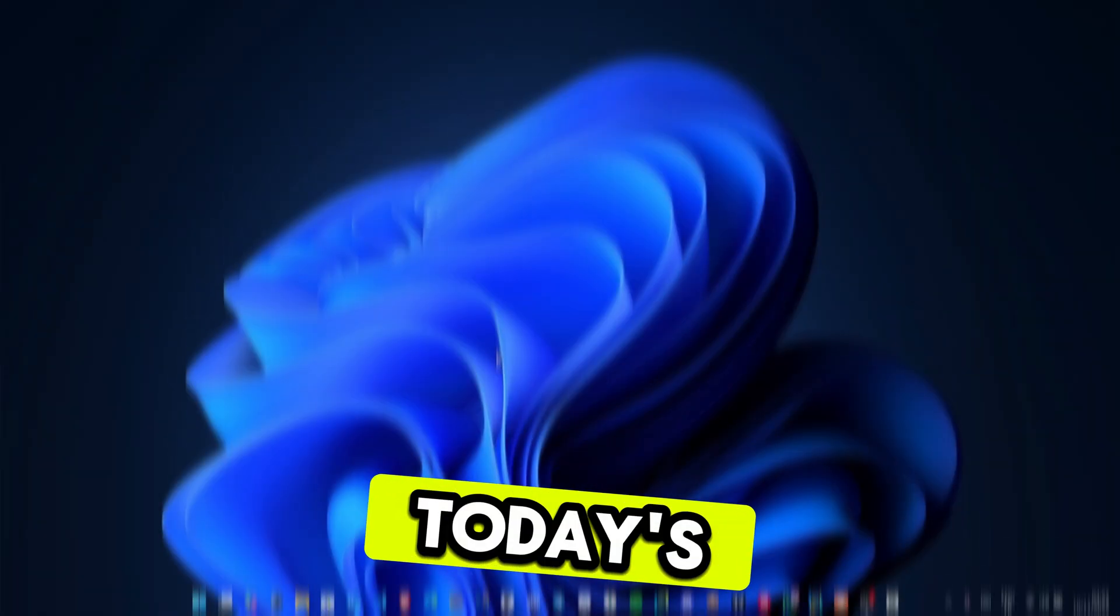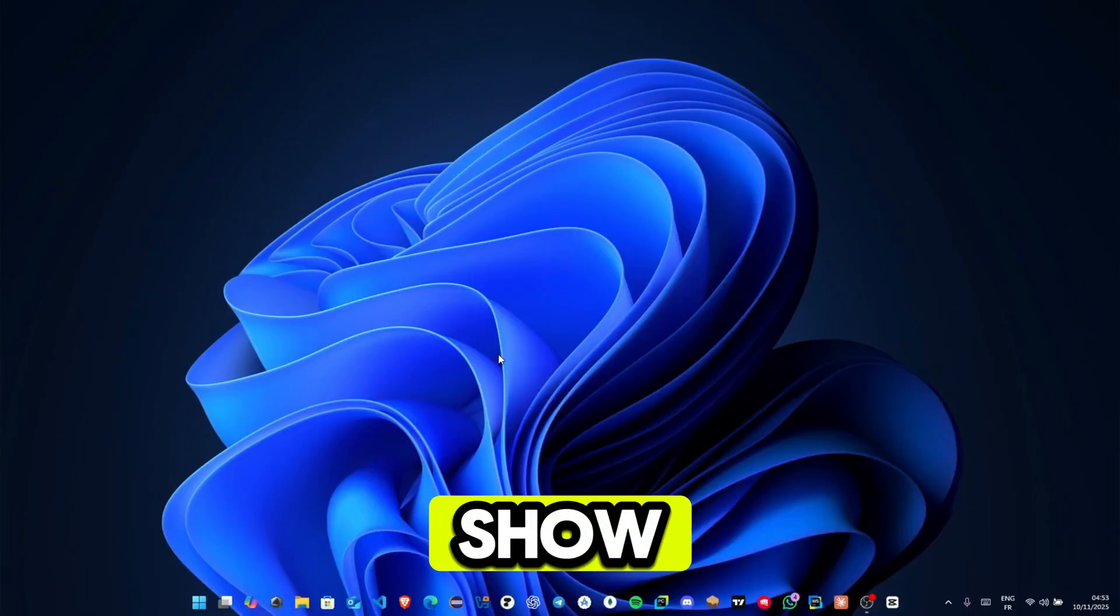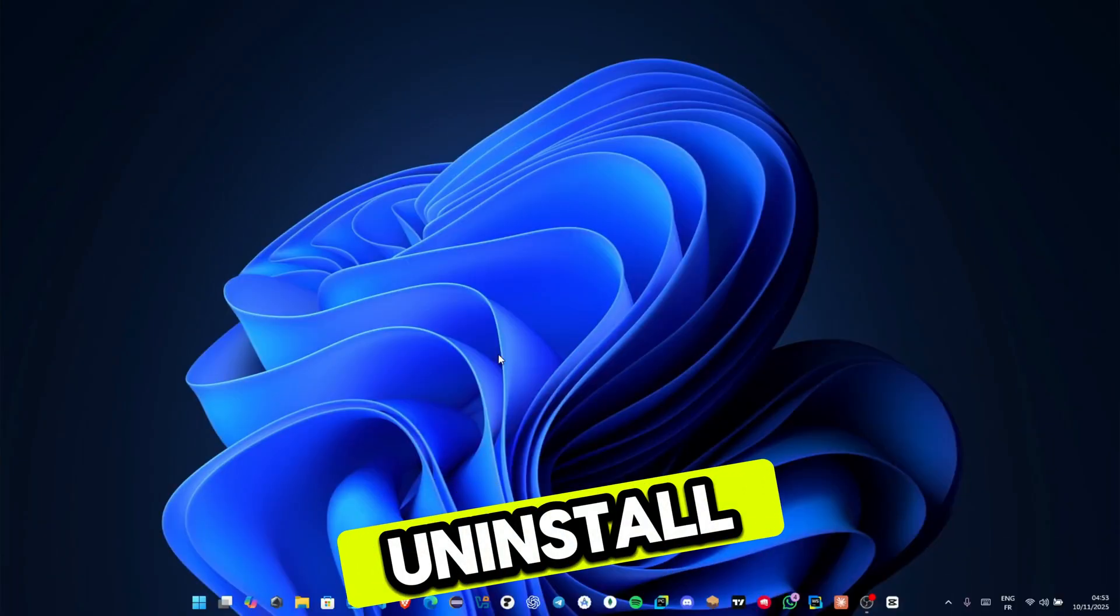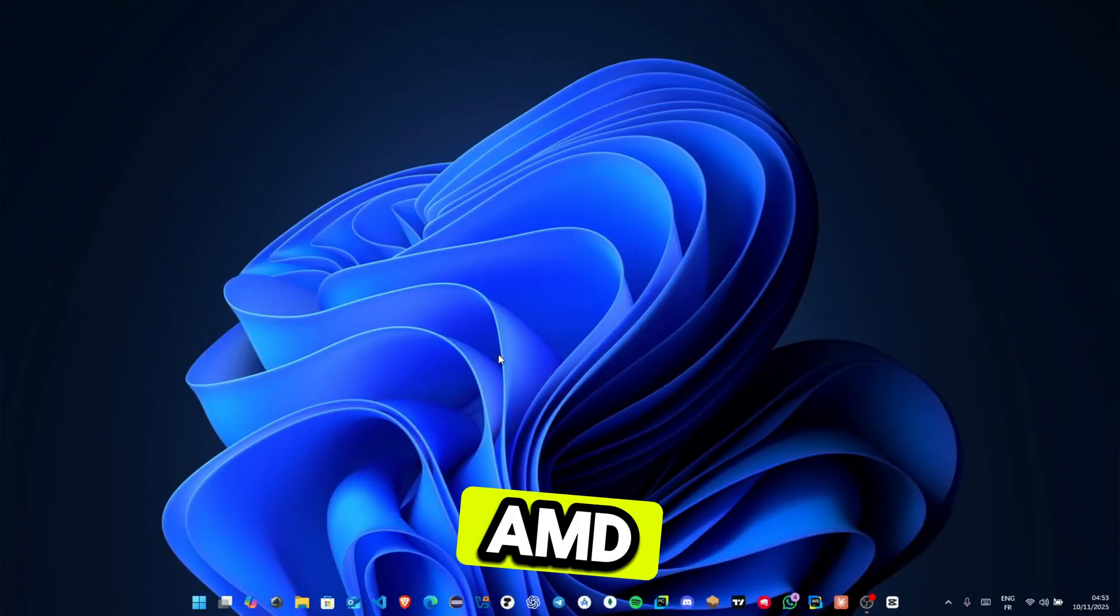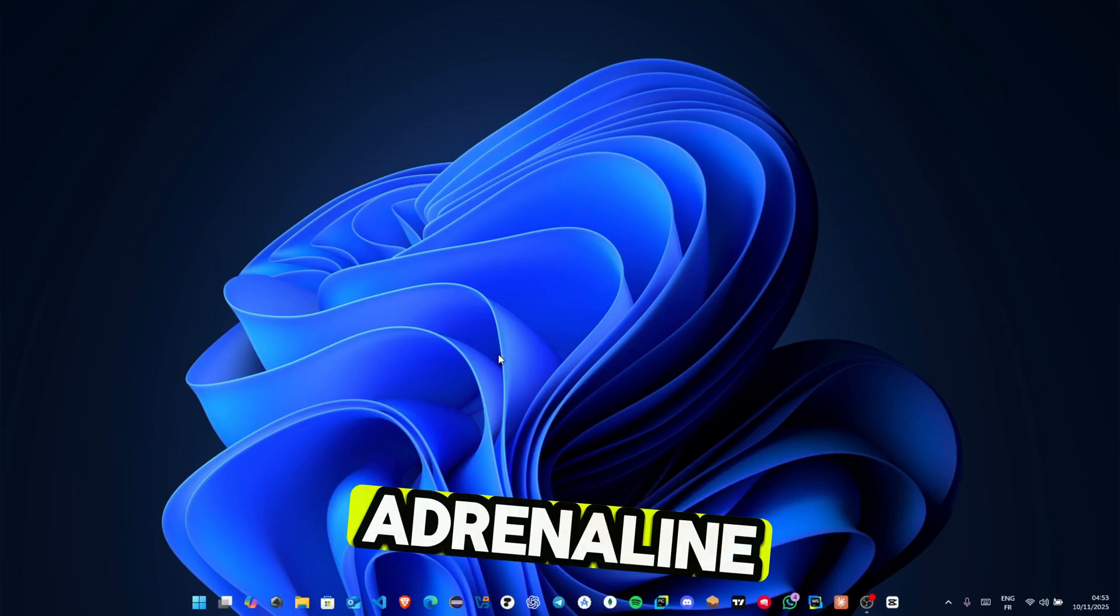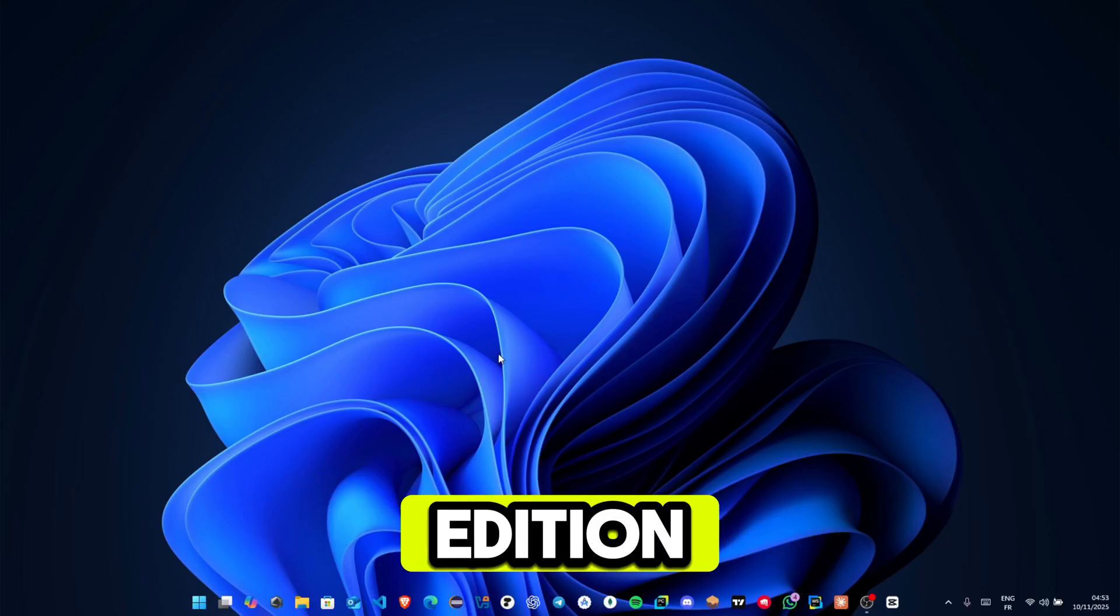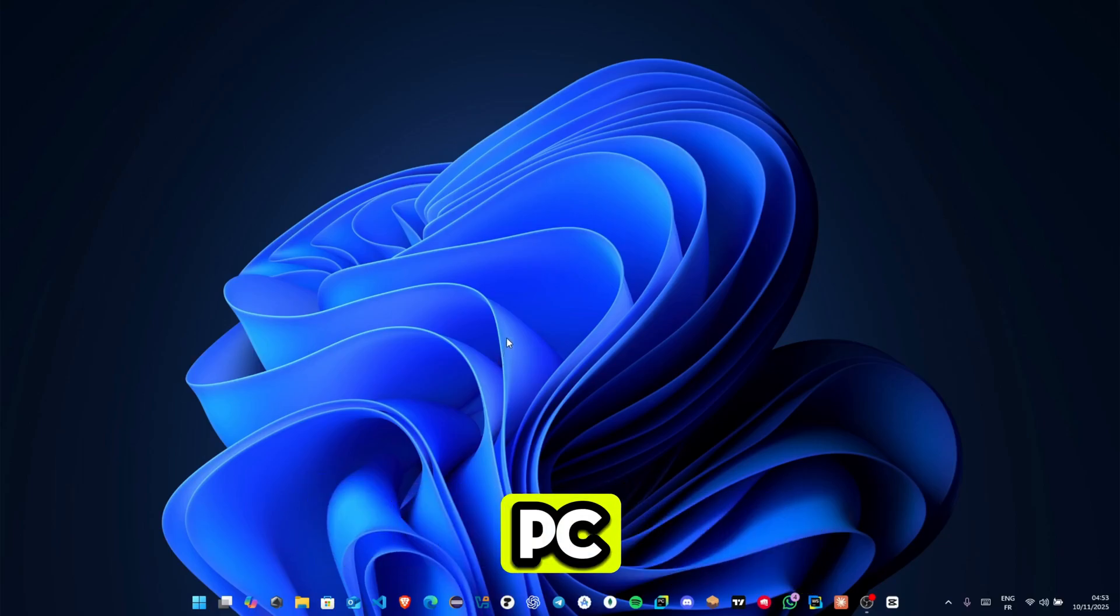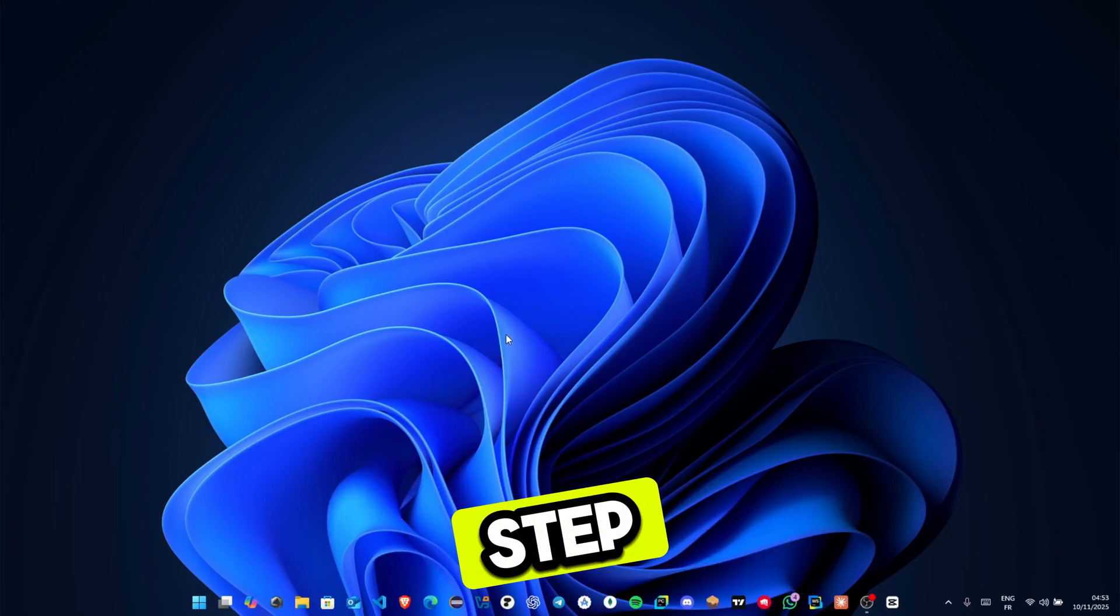Hey everyone, in today's video I'll show you how to uninstall AMD Software Adrenaline Edition from your PC, step by step.